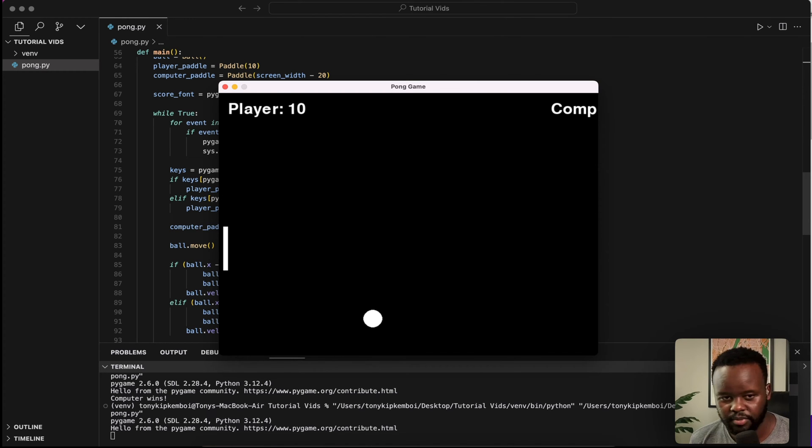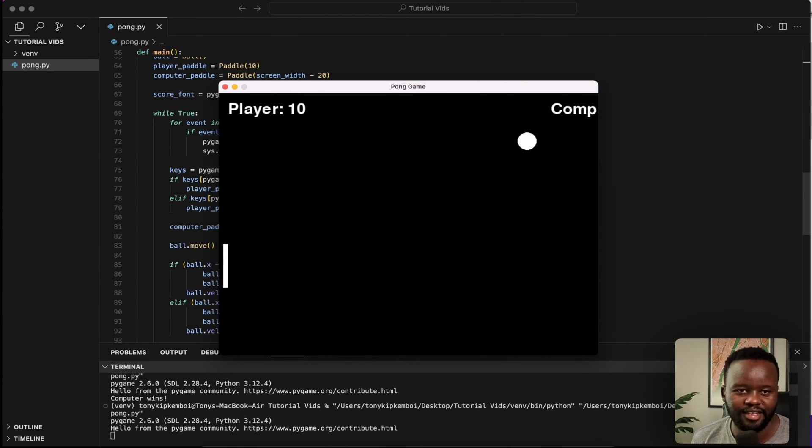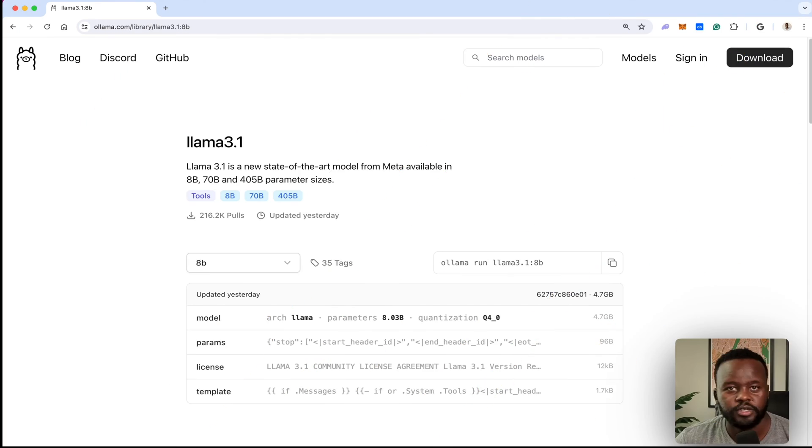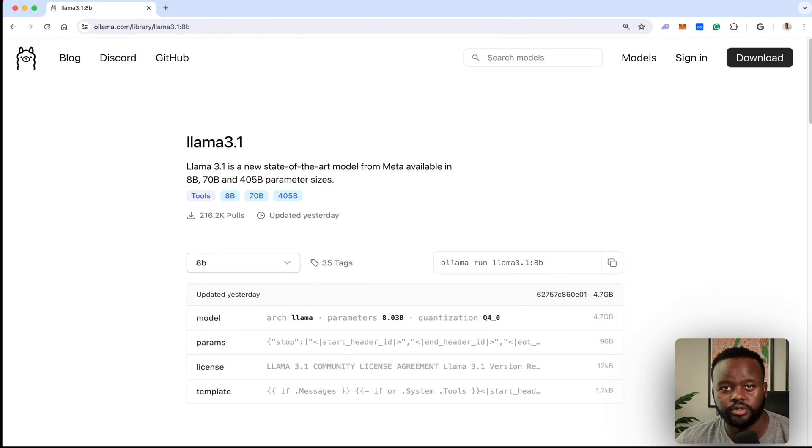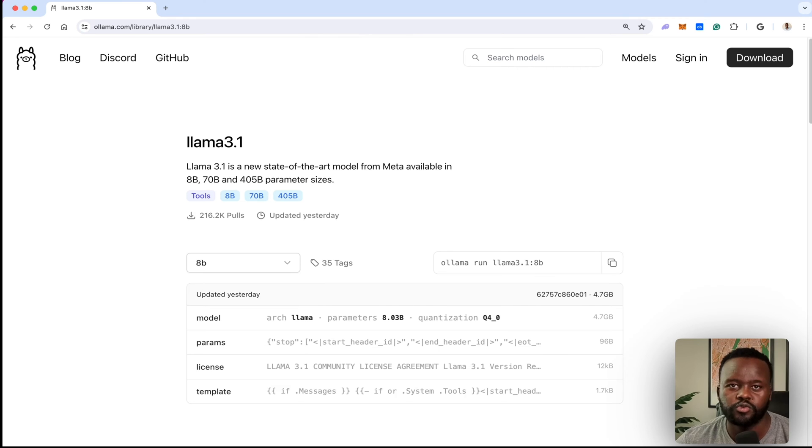Meta recently released Llama 3.1, and in this video I'm just going to show you how to run it using Olama. Olama allows you to run open source models locally on your own system.